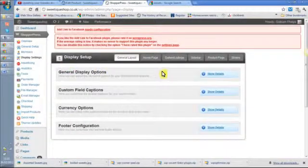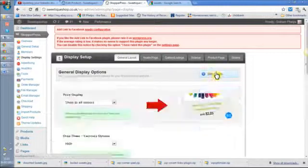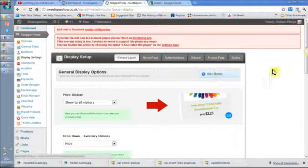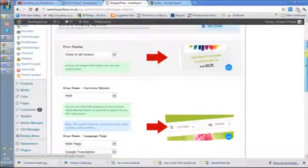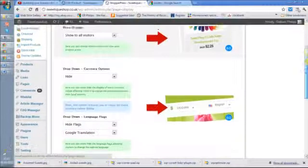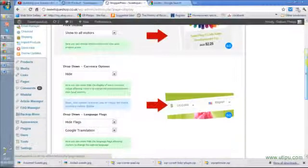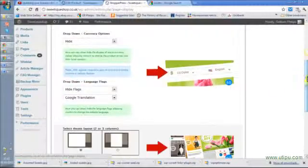If I go into general display options, these are the things I can turn on and off. I can show the price or not show the price, I can have different currencies.